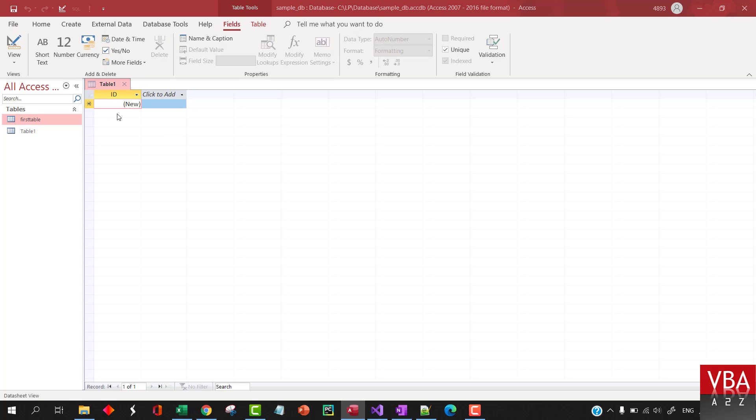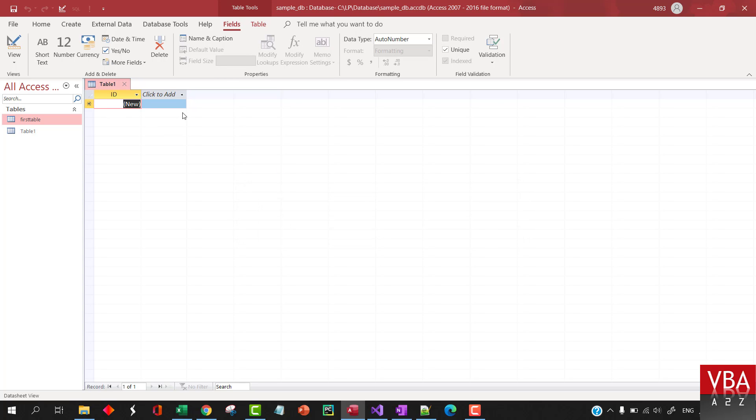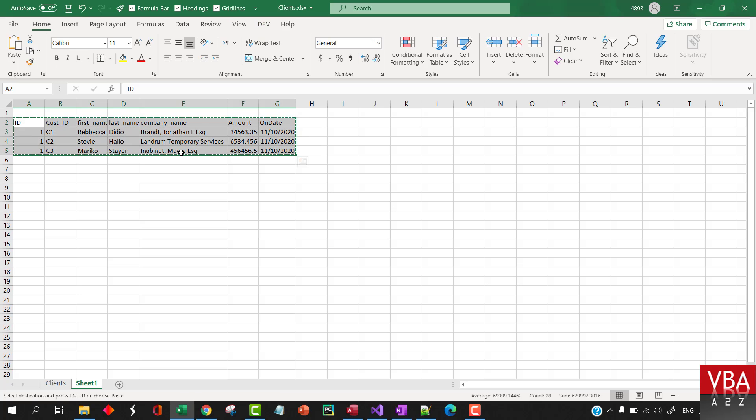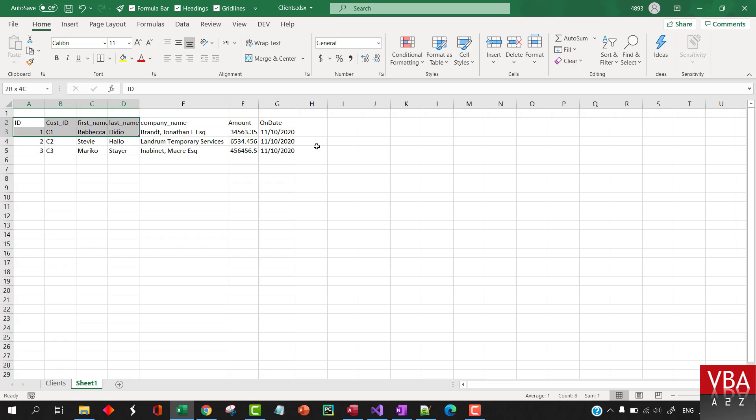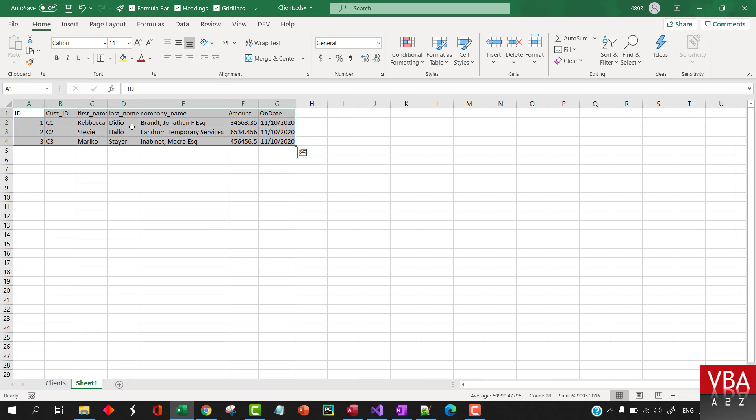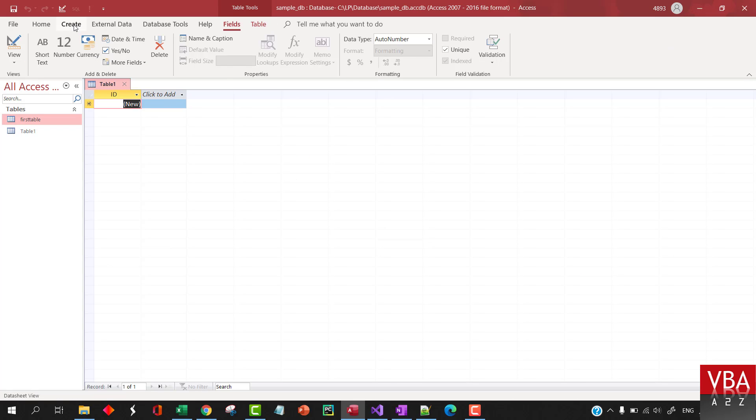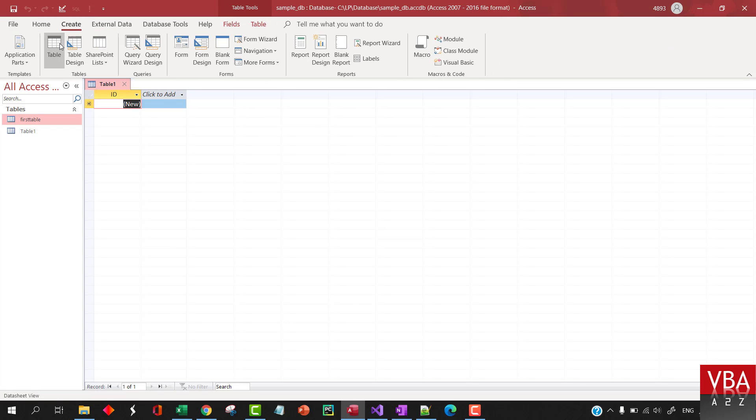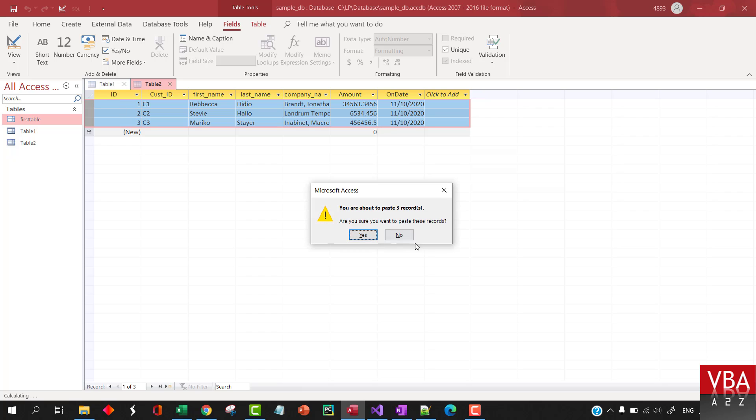Now, copy this area and go and create a new table like this. And paste it like this by selecting this area. And then access should automatically read the data. Yeah, like this.